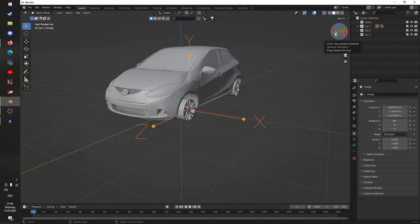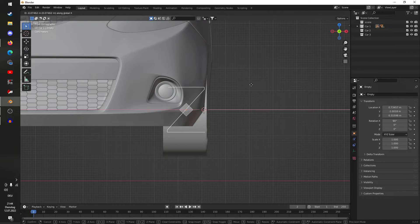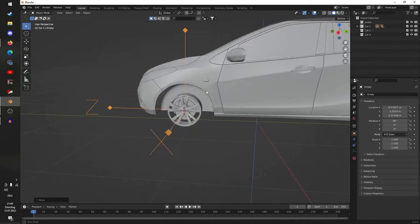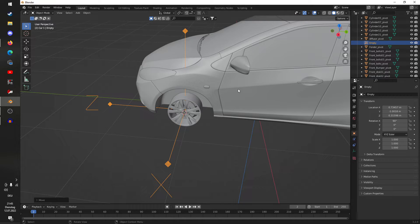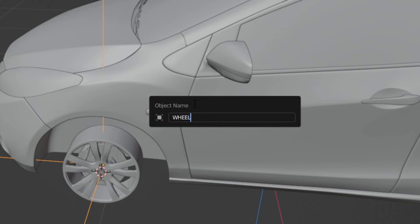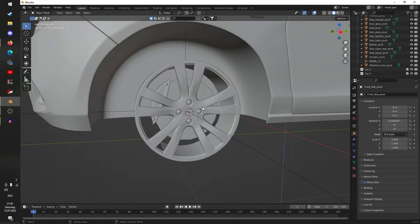There we go — we have the empty positioned at the front left wheel. This empty needs to be labeled WHEEL_LF, so hit F2 to rename the object and type WHEEL_LF in all caps. This is needed for Assetto Corsa to recognize that all objects bound to this empty are the wheel in the left front corner of the car.